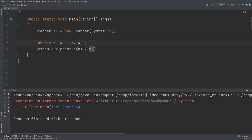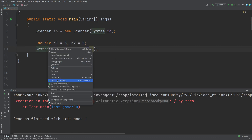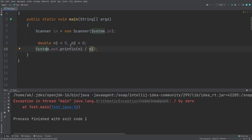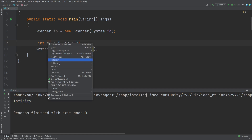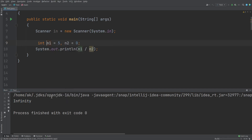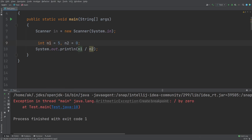Even if I use the double data type, you will get the same result — that is, any real number by 0. Here we get Infinity. So in Java, this 'not defined' is denoted by Infinity, but actually in mathematics it is not defined. But when I am using the int type, then there is an exception. When I am using the integer data type, it throws an exception — meaning we cannot divide a number by 0.